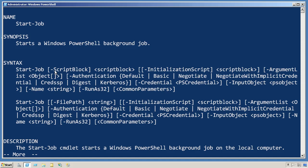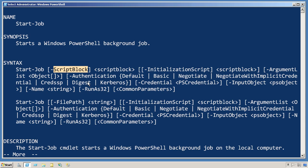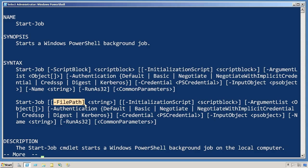You need to provide it with a script block, which is the command or commands that you want it to execute. For the most part, that's the only thing you need to provide. Now, if you've got a bunch of commands stacked up in a script, you could provide that script's file name as the dash file path parameter.